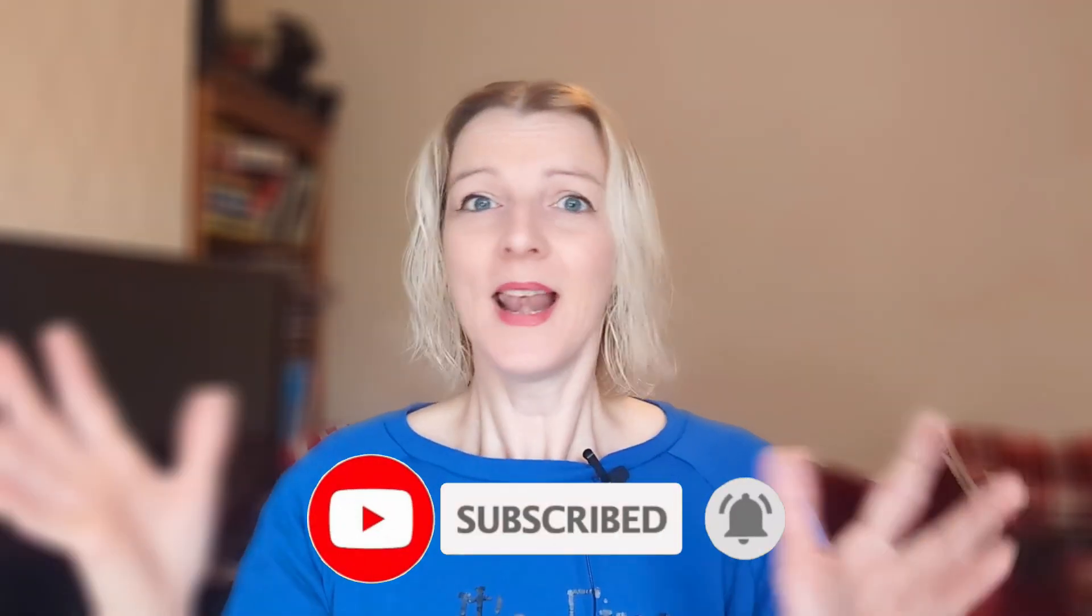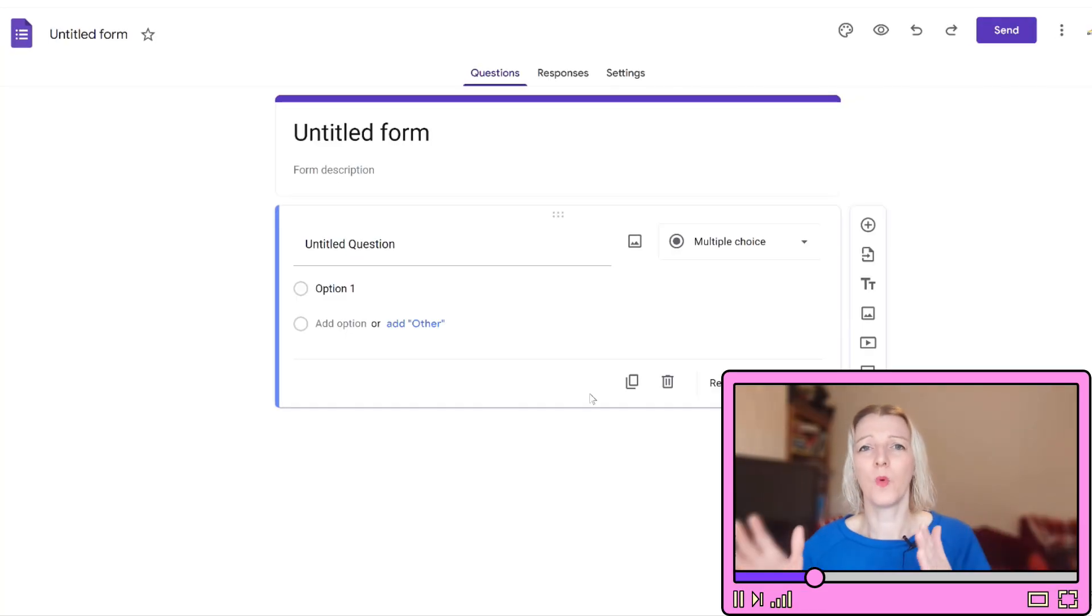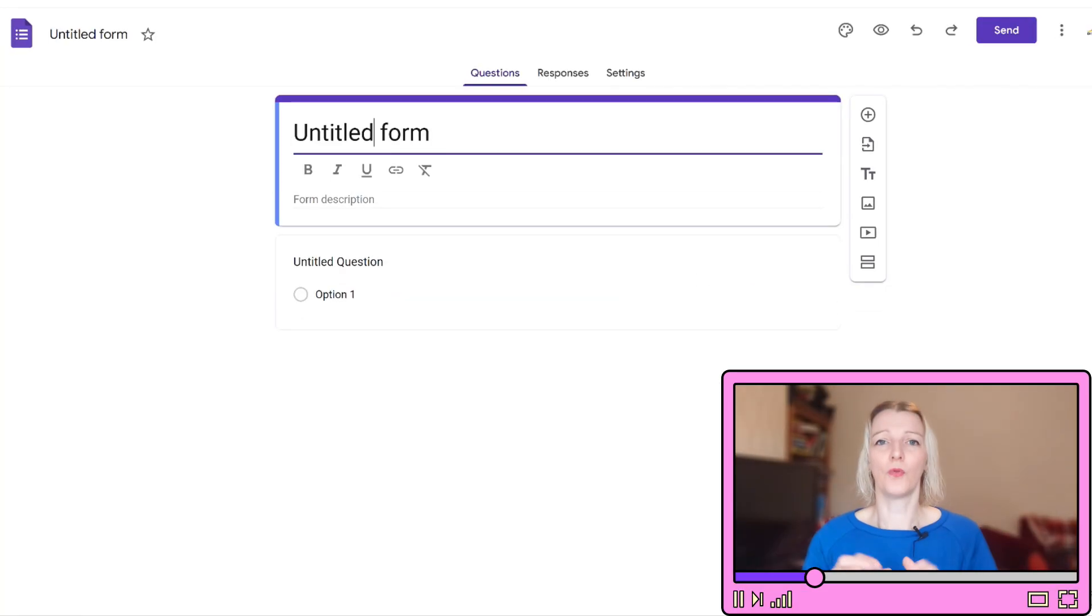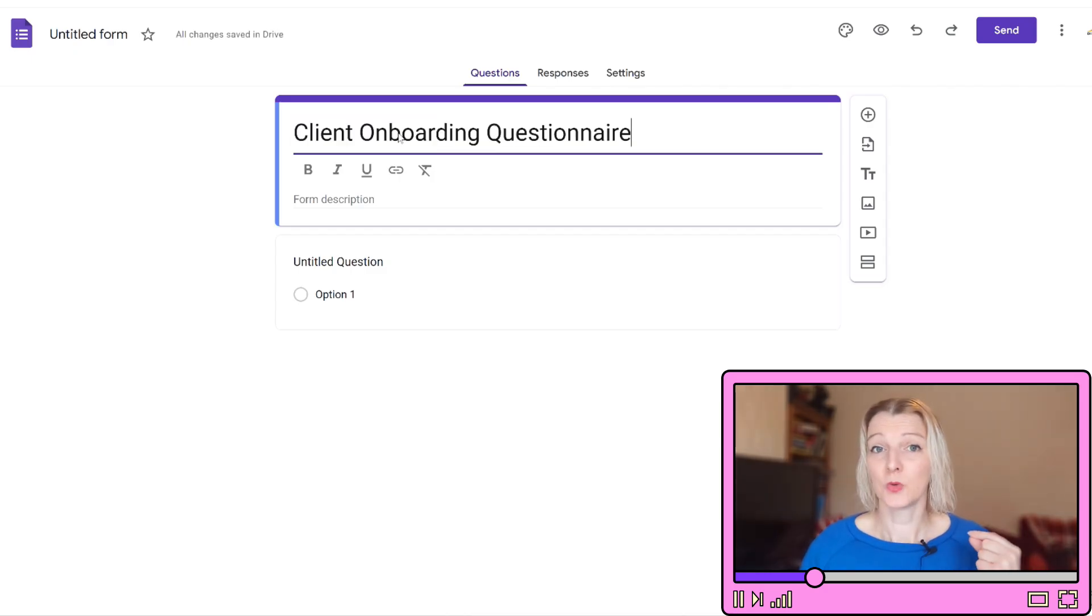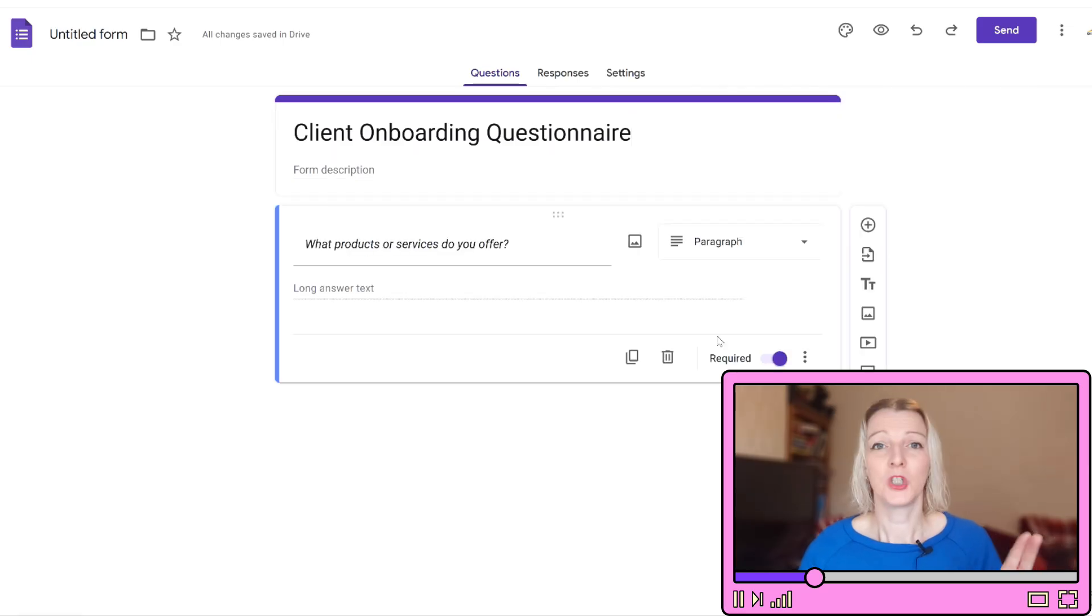Let's get started. Step one: understanding your new client's business goals and audience. Instead of asking questions one by one, we are going to set up a full client questionnaire in Google Forms. Number one, open Google Forms and create a new form titled Client Onboarding Questionnaire or whatever you want to name it.